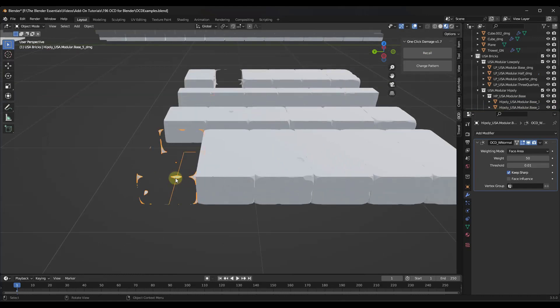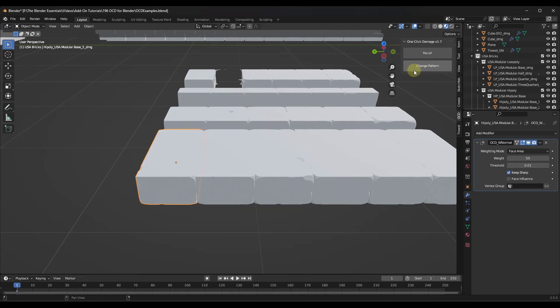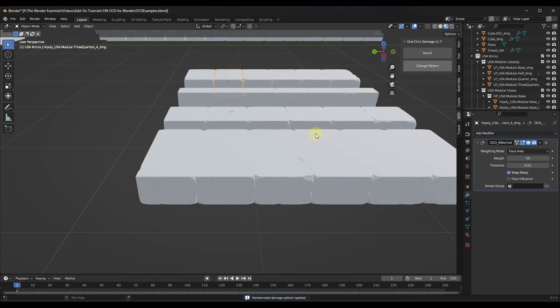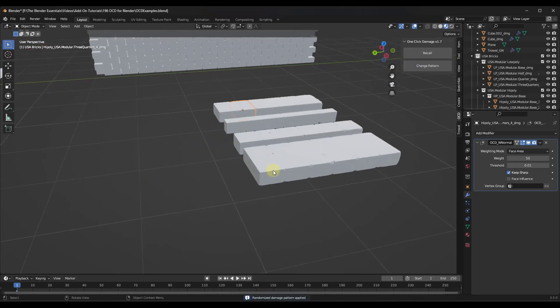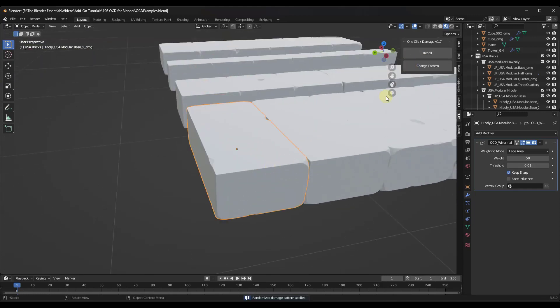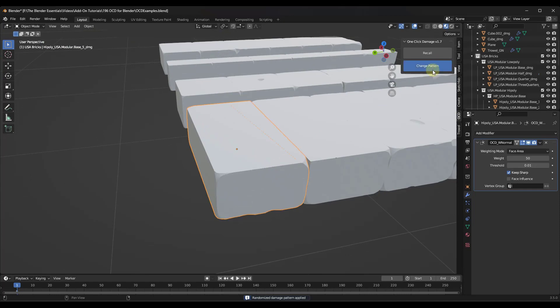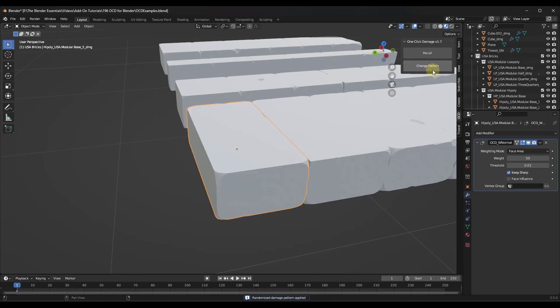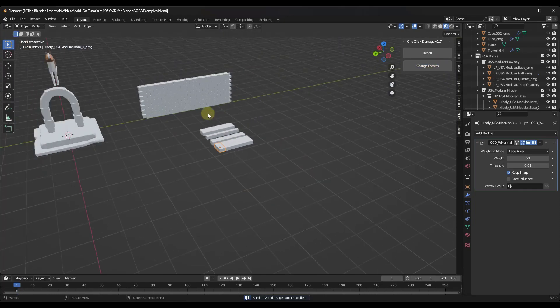If you ever get something like this, you can just select it and click on the change pattern option, and it's just going to go back in there and rerun this. That change pattern option is basically going to re-randomize this like this.